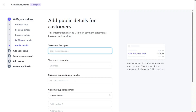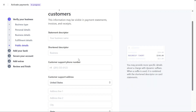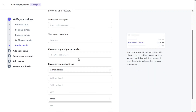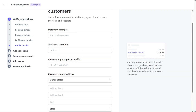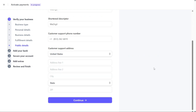The next step is to add public details for your customers. This information may appear on payment statements, invoices, and receipts. Fill in the necessary details, ensuring accuracy, and click on Continue to proceed.